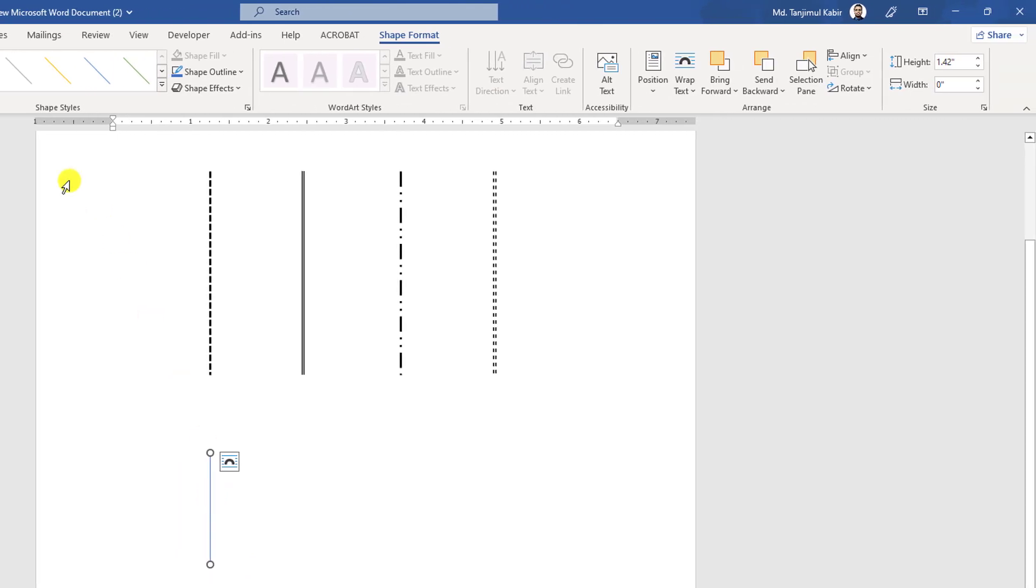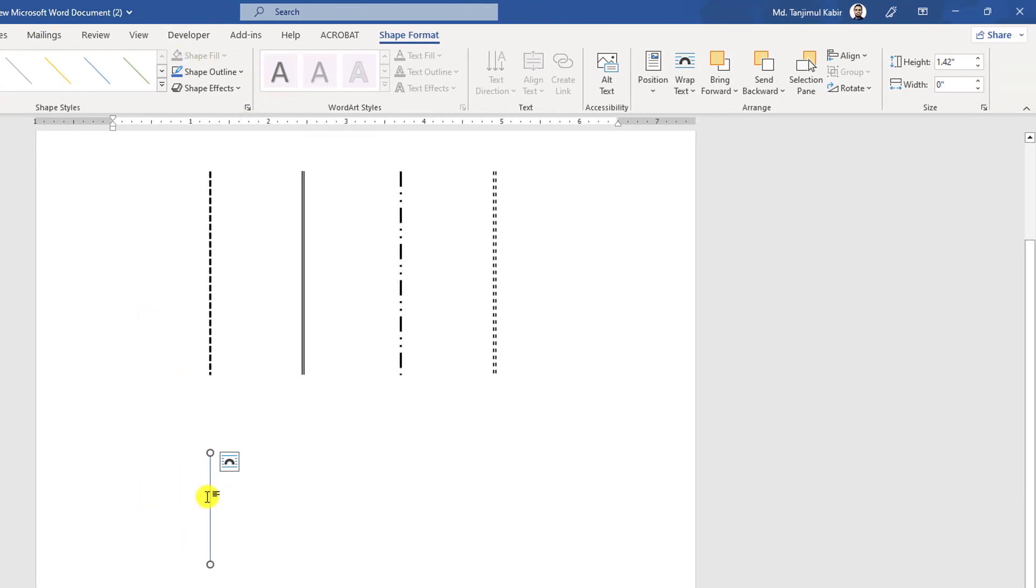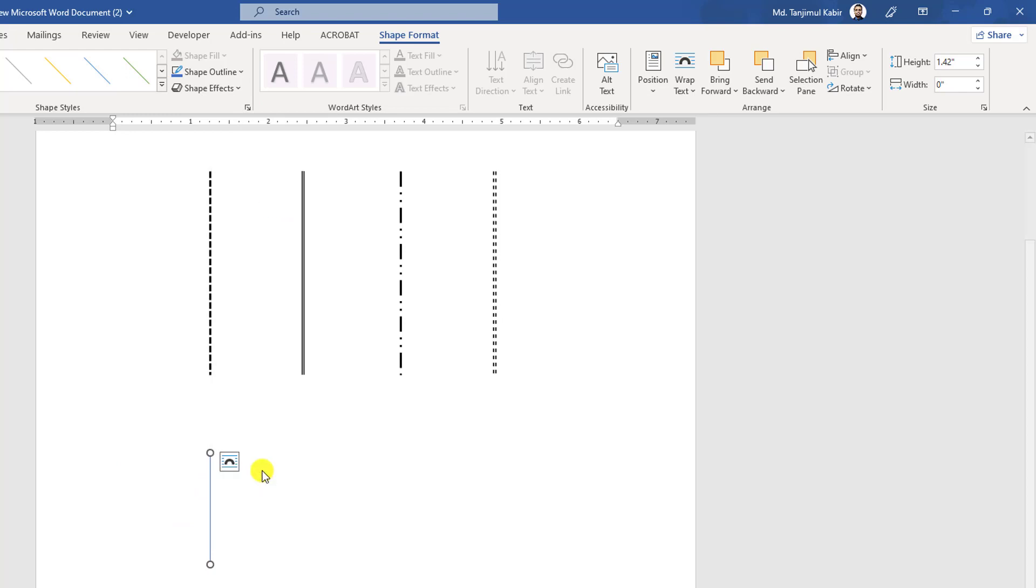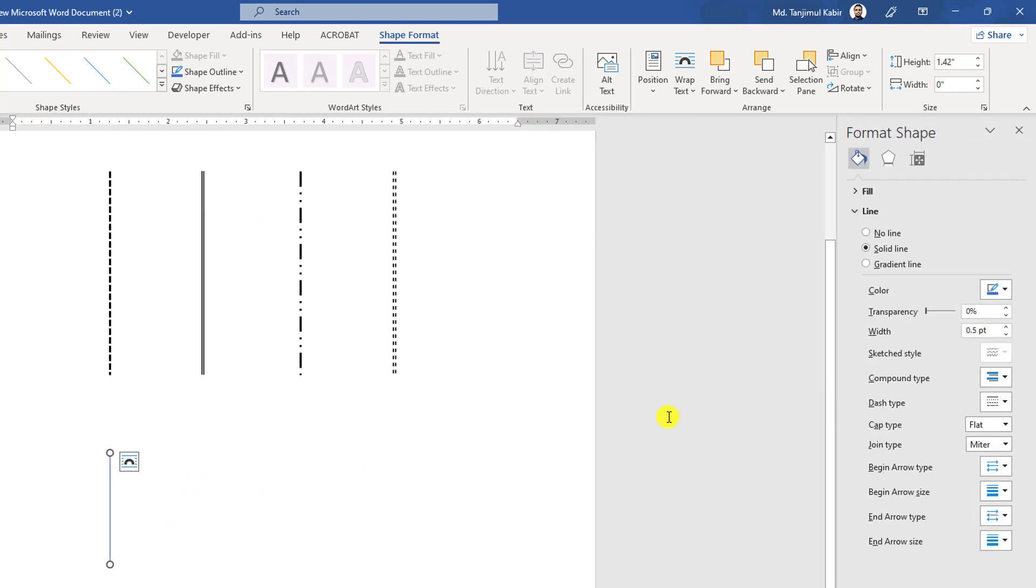Now click on this and you can go to Format Shape, or you can right-click and go to Format Shape.